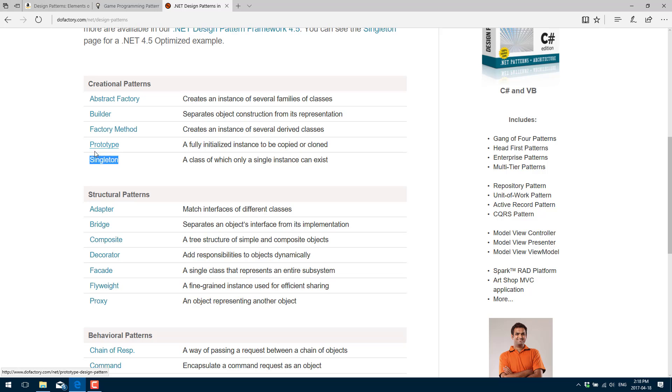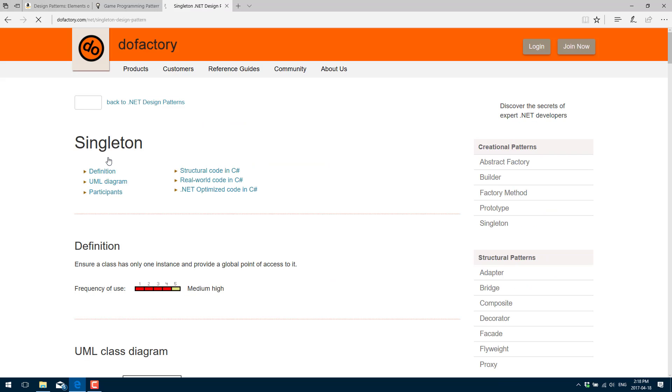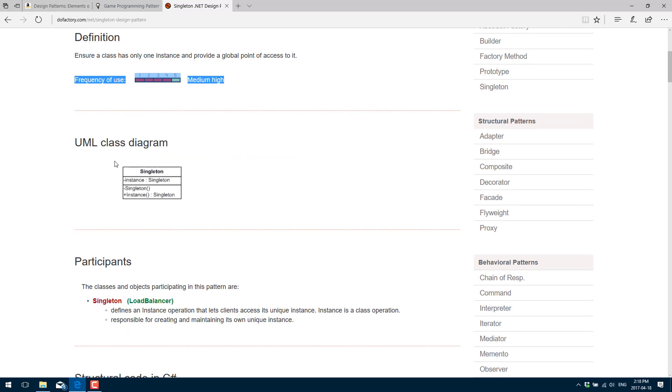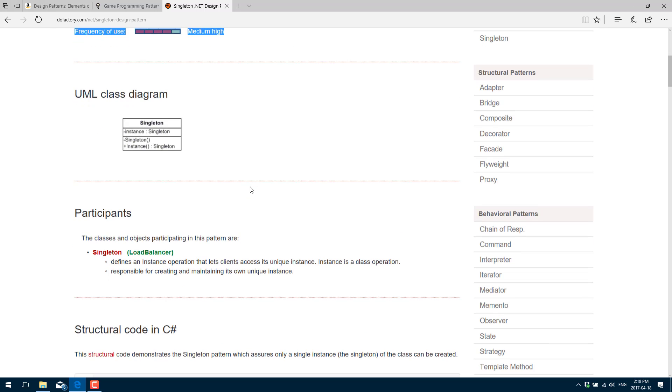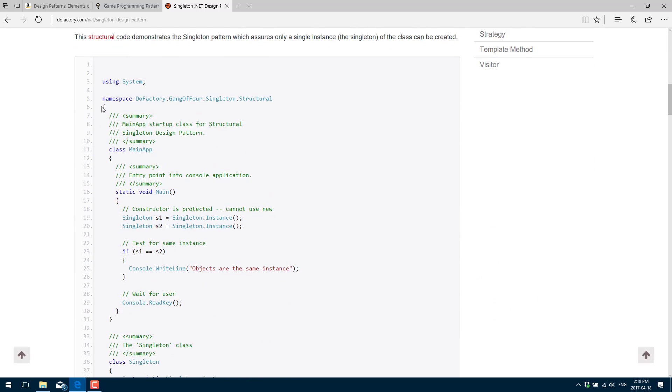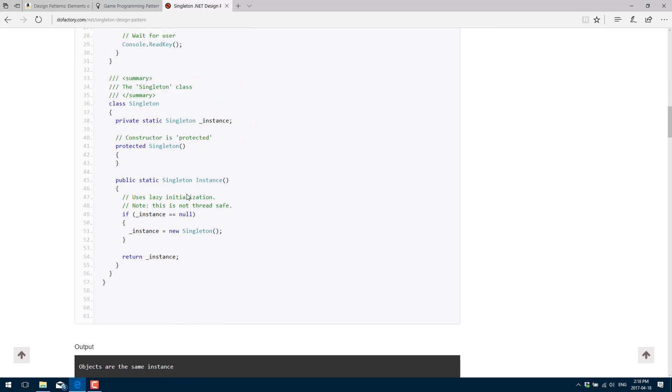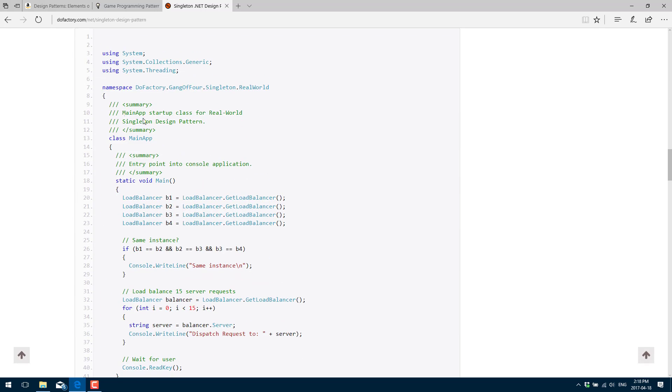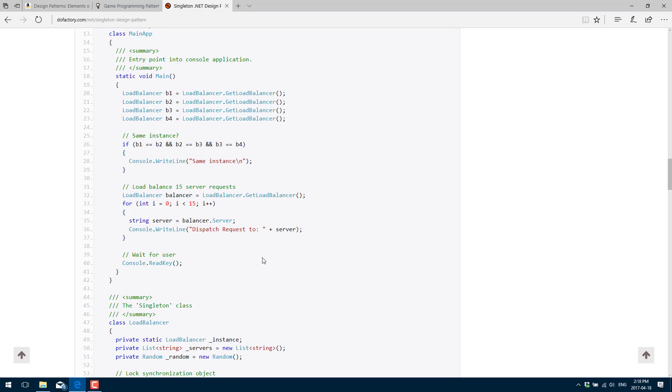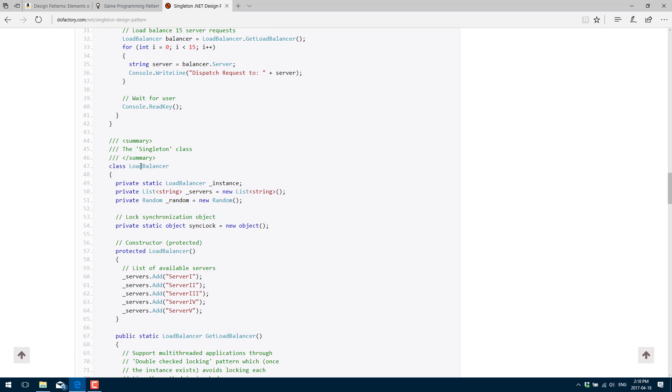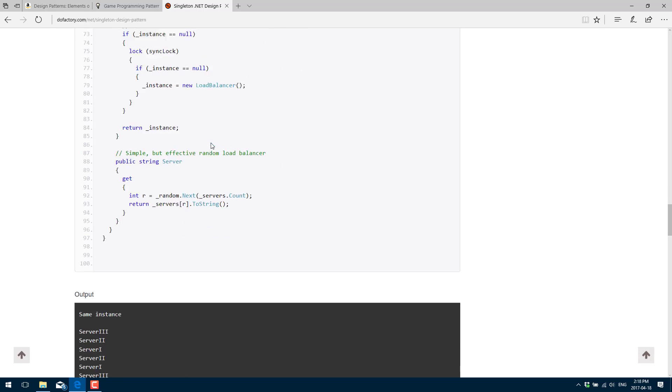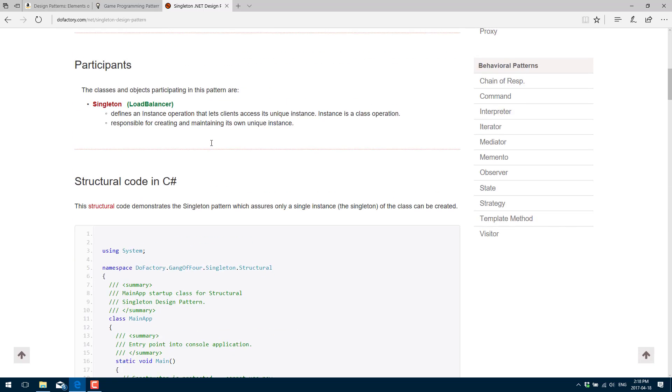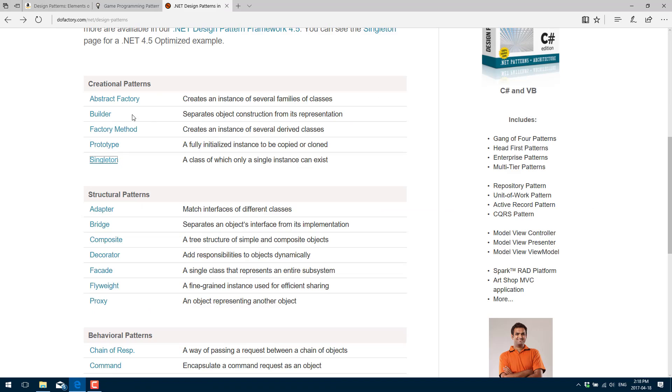If you go into any particular one of these, like for example the singleton, you'll see how commonly they are used, a UML diagram showing the class composition. In this particular case, it's a very simple one, so the UML diagram is very simple. And then you'll see a structured example and then a real-world example showing you how to actually implement this particular singleton. So here's a class load balancer that is implementing the singleton pattern.